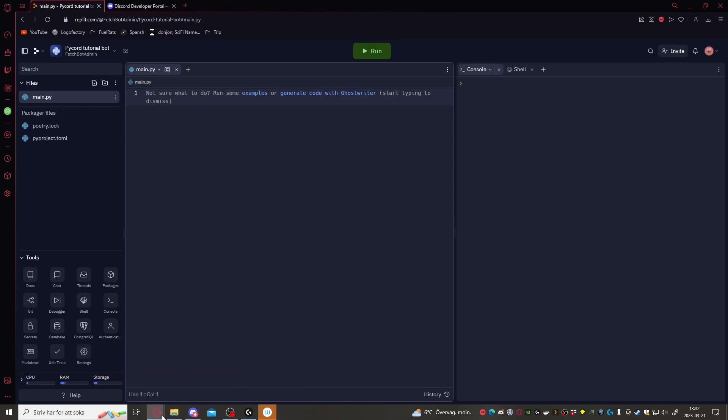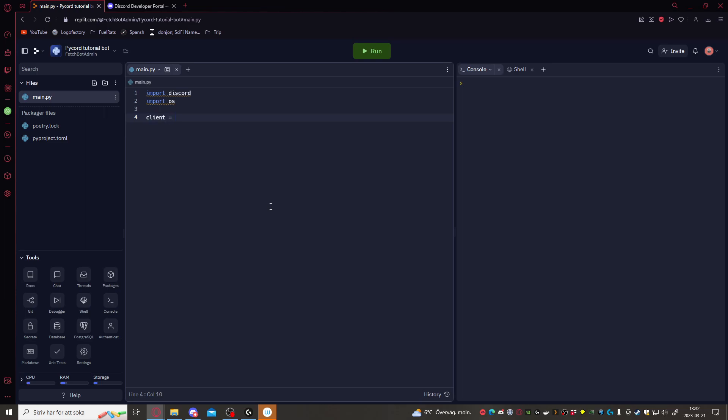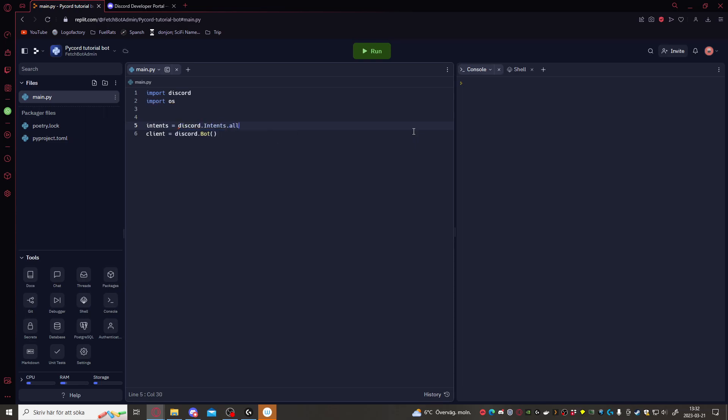Now we've got to get started with the code here. First of all, let's import Discord. Then we want to import the OS as well. That's going to be handy in the future. Now let's define the bot. We'll call this client. Client equals to Discord dot bot. And here we want to put the intents. Intents equal to Discord dot intents dot all. There we go. And here we just want to pass the intents.